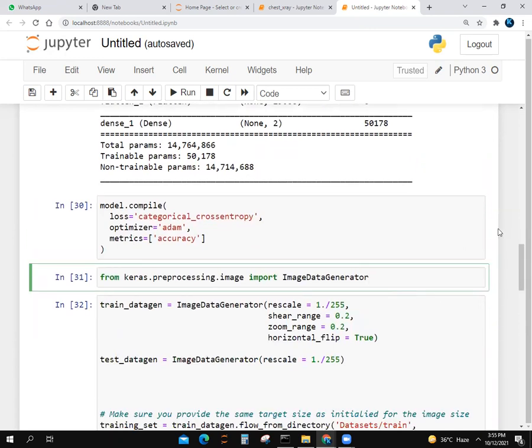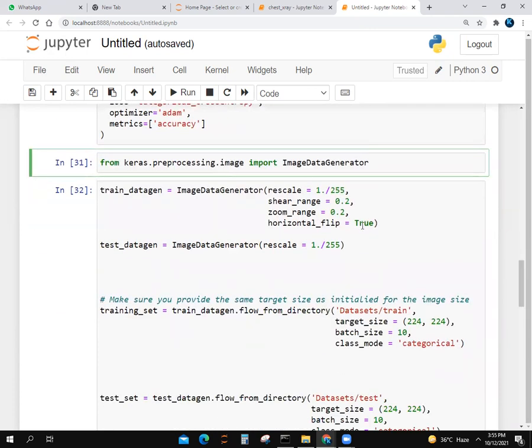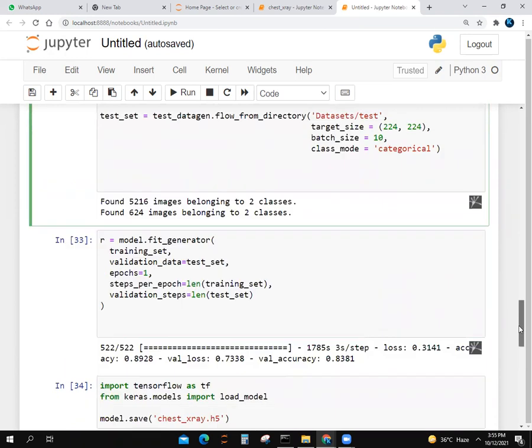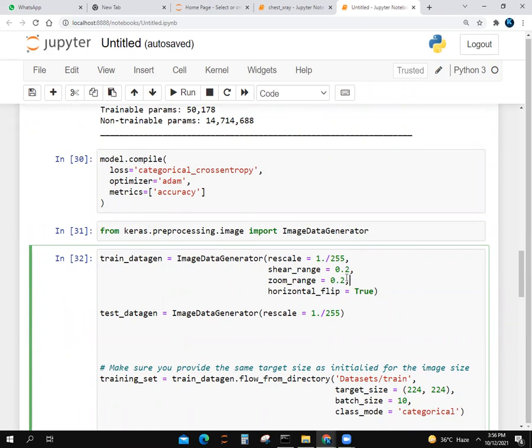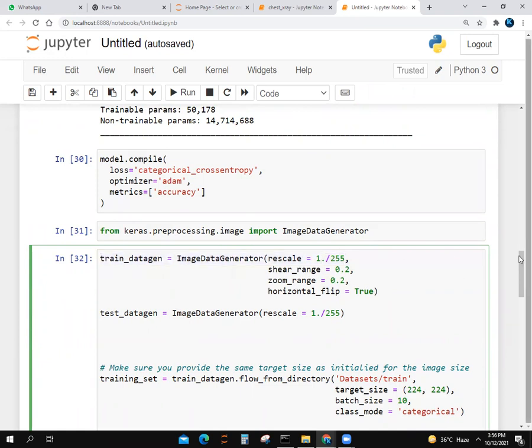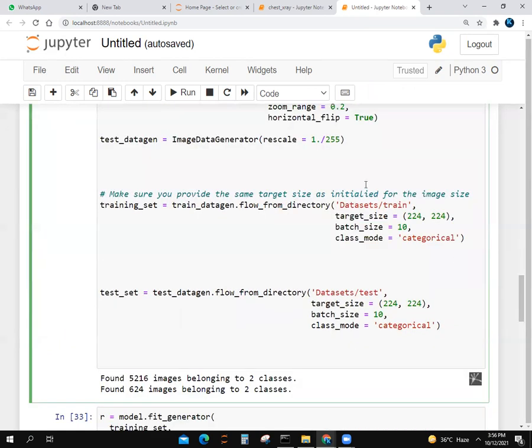Next, we import ImageDataGenerator from Keras again. We find how many images we have. We make a variable named train_data_gen. We use ImageDataGenerator and rescale it to 1/255, with shear_range 0.2, zoom_range 0.2, and horizontal_flip true. We use test_data_gen and scale it to 1/255.